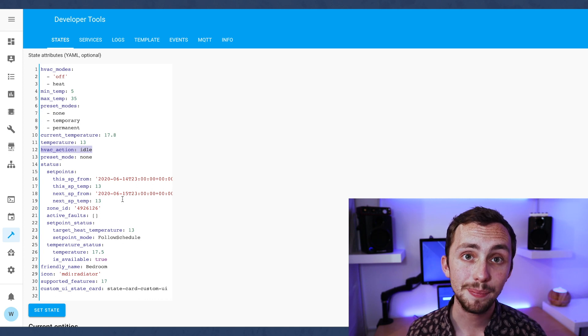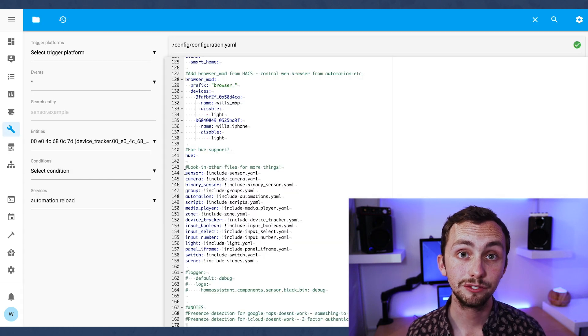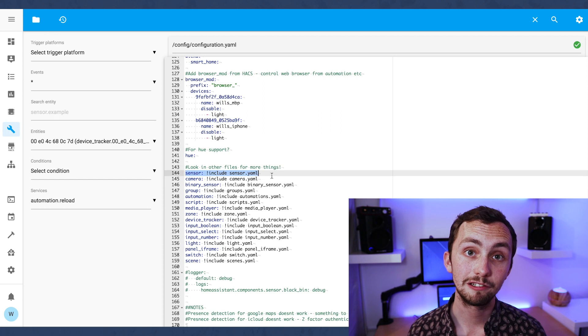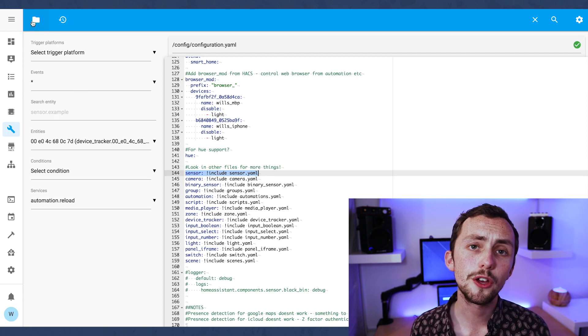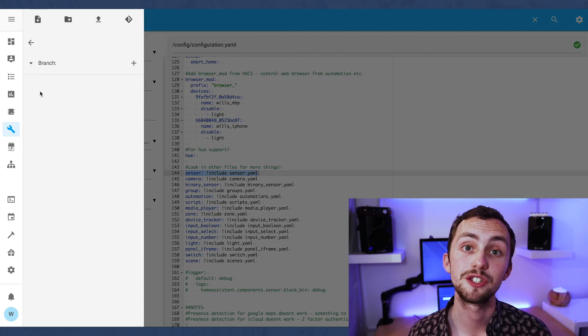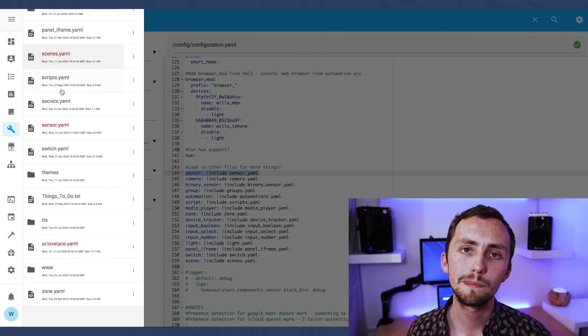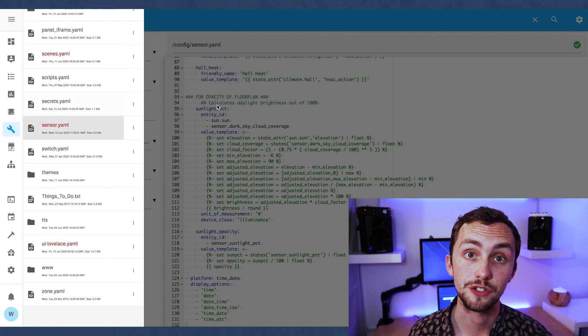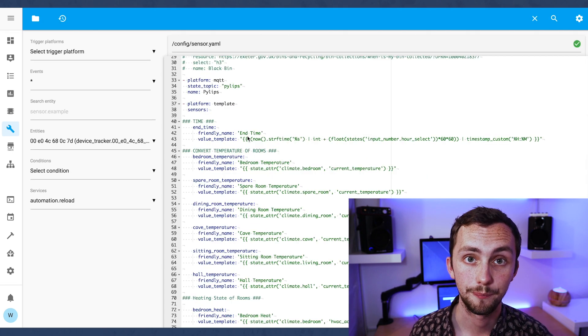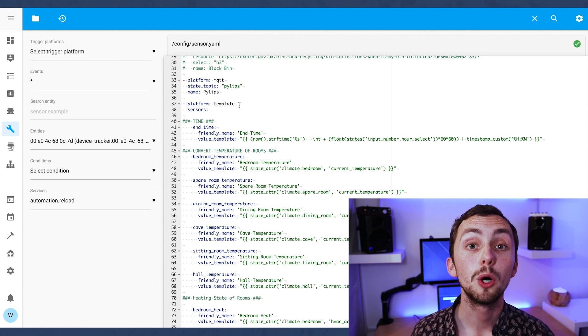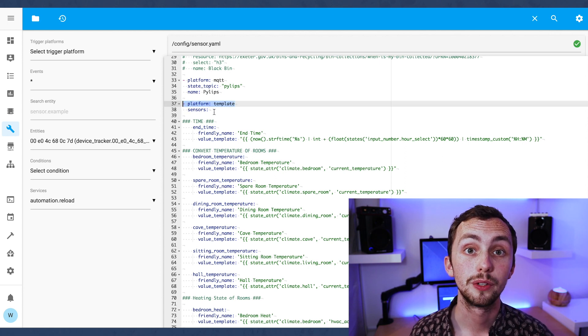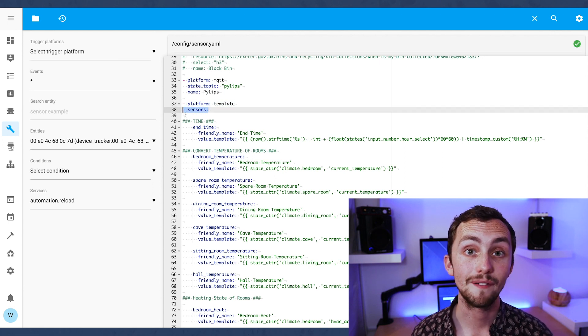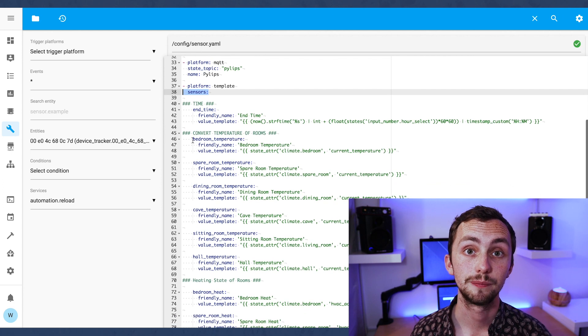So I'm using a template sensor to extract that information and create its own sensor for it. To integrate this we add the sensor to our configuration file, or in my case the sensors file because I've got it referenced elsewhere. We add a new platform which is the template platform and then we can have a list of all our template sensors.